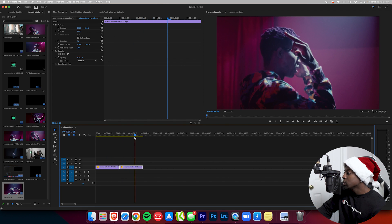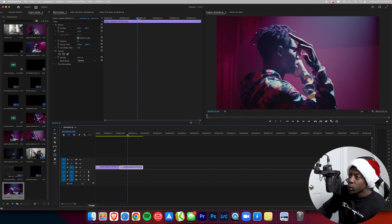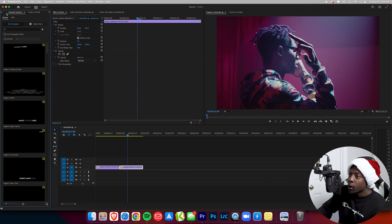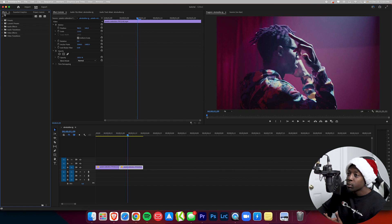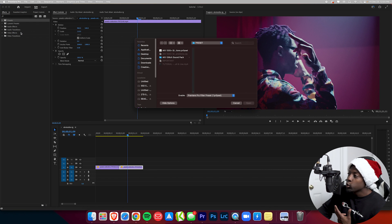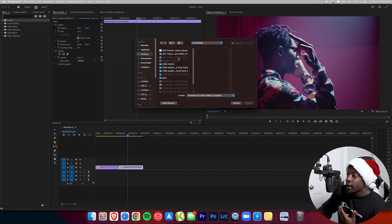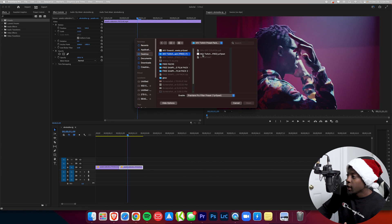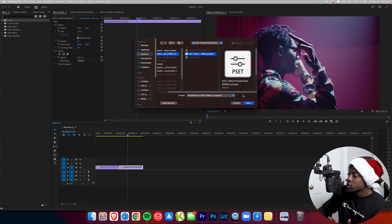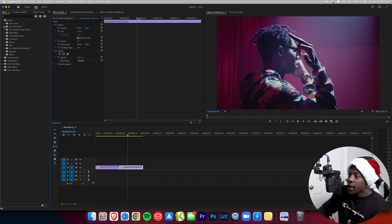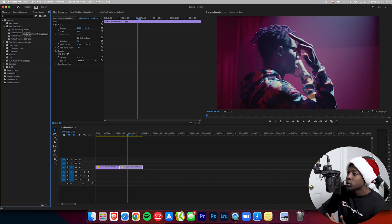To import the preset into Premiere Pro, come over to your Effects panel, go to your Presets folder, right-click, and select 'Import Presets.' Then navigate to wherever you downloaded the preset from the Dropbox link. Mine's on my desktop, so I'll look for the AKV Twitch pack. Click on 'AKV Twitch Free,' press Open, and in your Presets tab you should now see the AKV Twitch Pack with a whole bunch of twitch effect resources.